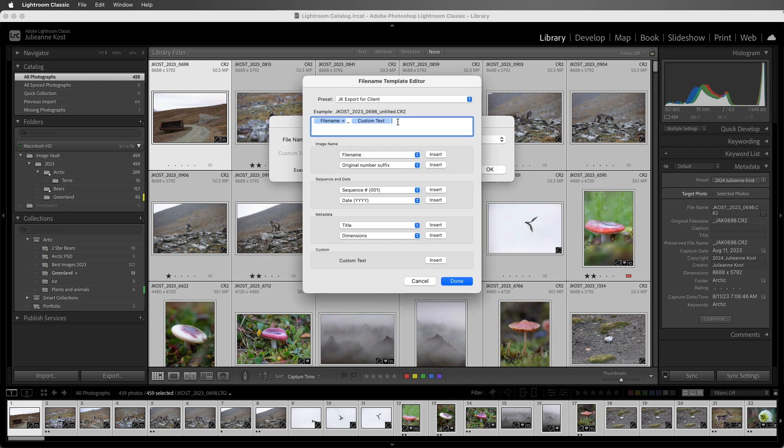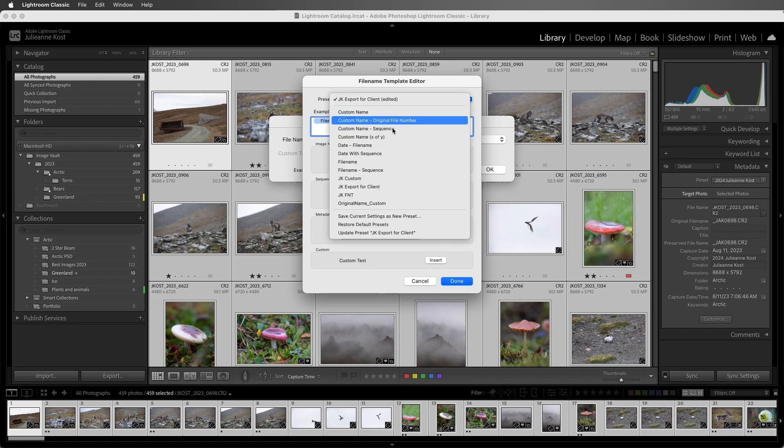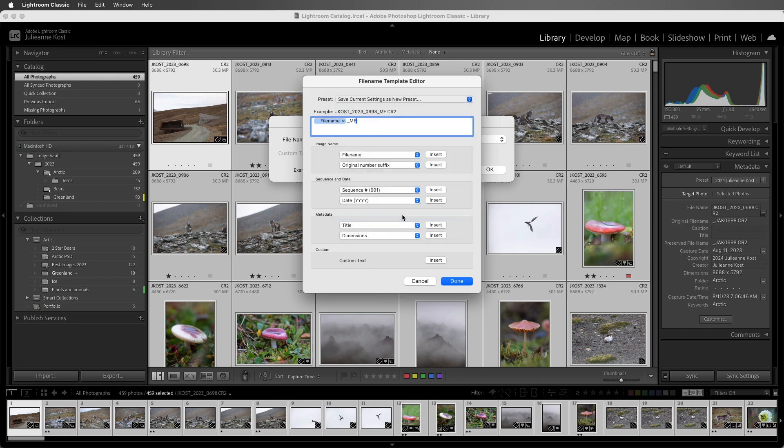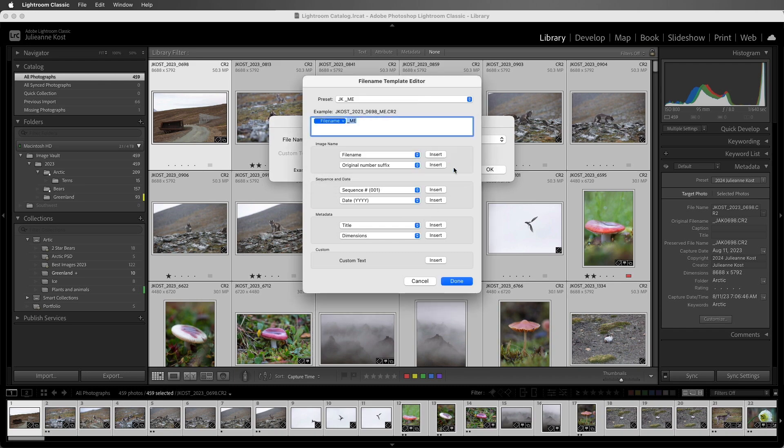I have another template that I use when I am finished with Lightroom, and I want to continue editing my images in Photoshop. Keep the file name, and then add in underscore ME for master edited. That way, I immediately know that this is my master edited and probably multi-layered Photoshop document. All right, let's go ahead and save the current settings as a new preset. I'll name it, and create the preset.